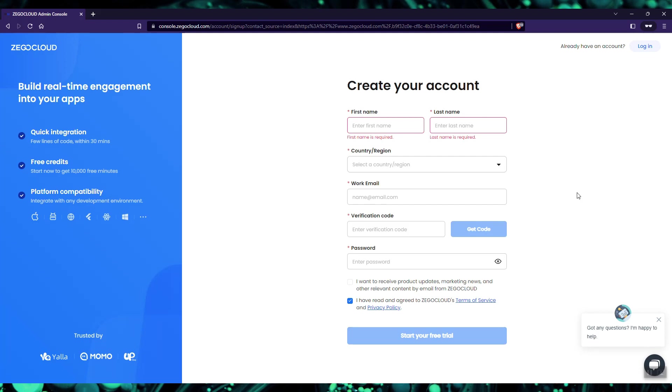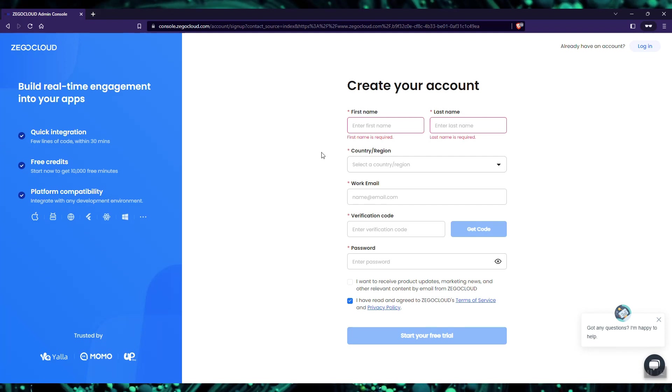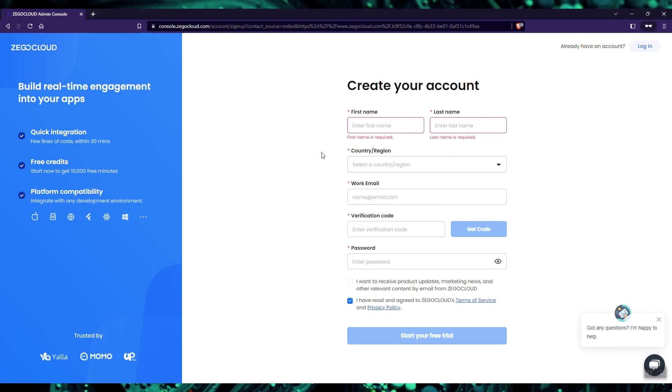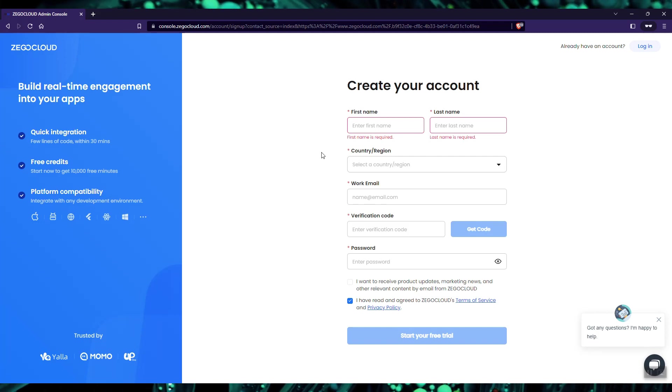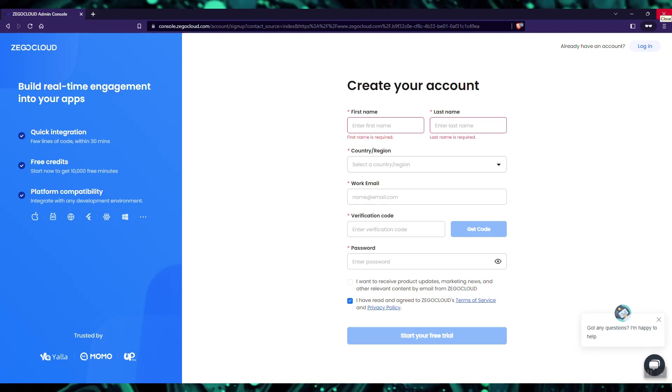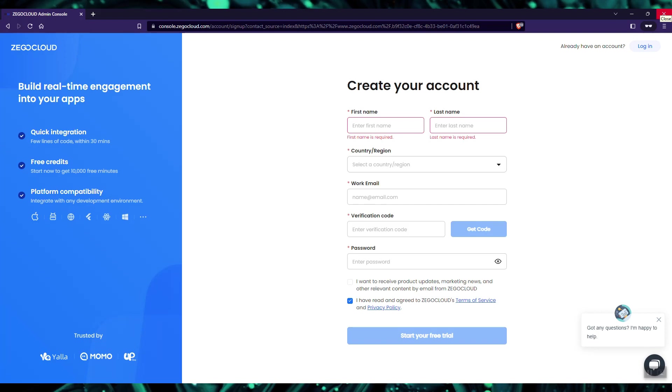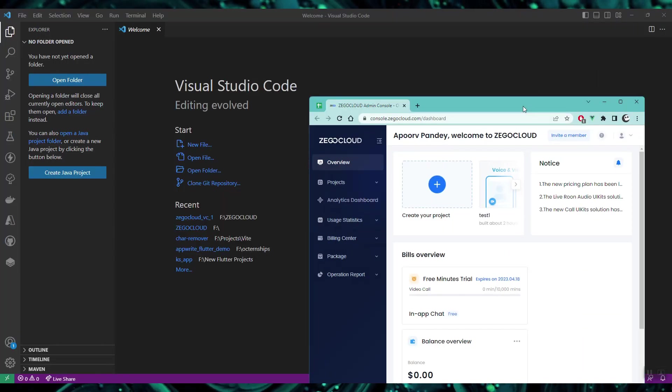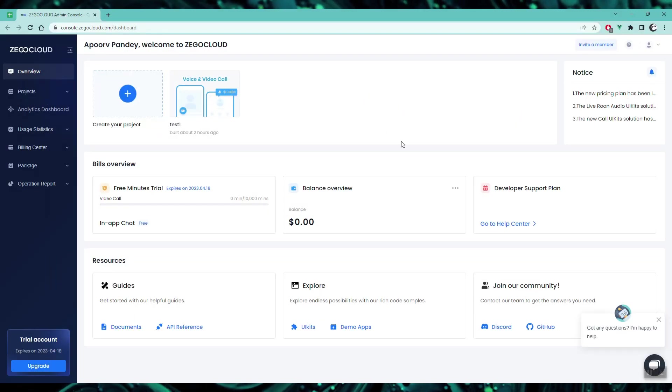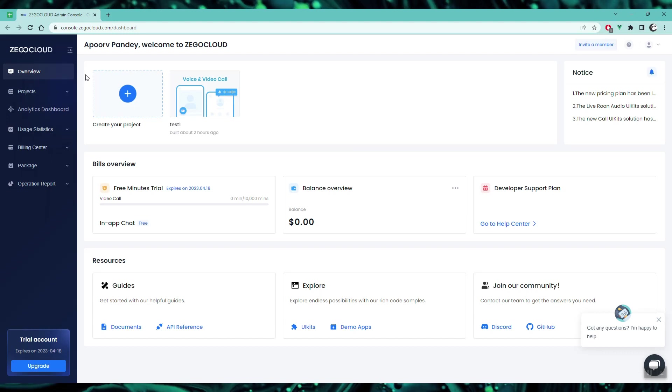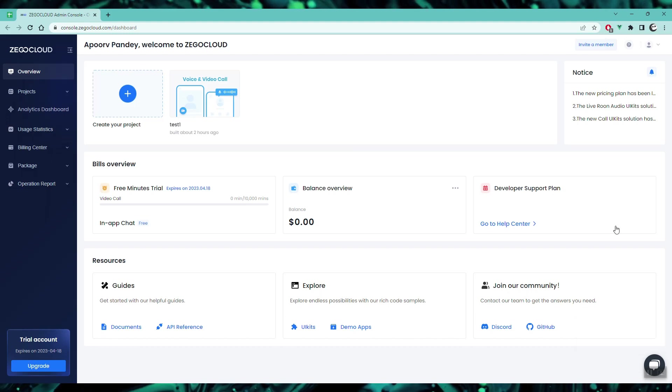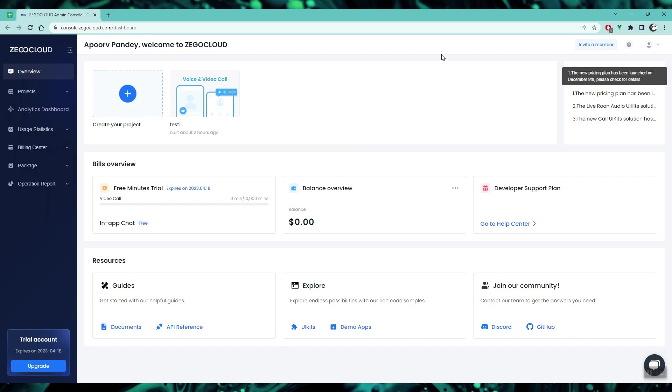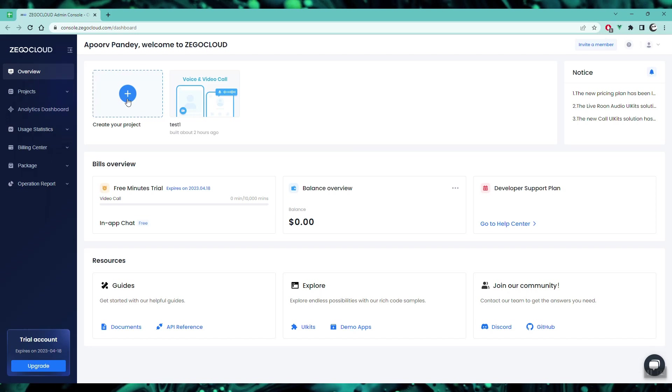It will give you a free trial of 10,000 minutes - that should be plenty to create your projects and experiment. Once you have your account created with Bego Cloud, you need to go to your dashboard. Here you can see all your projects listed and all the minutes that you utilized and how much they're costing you. So let's create a new project.